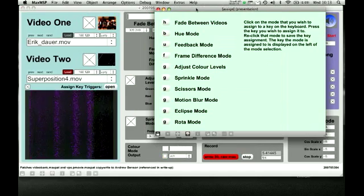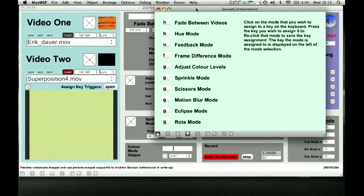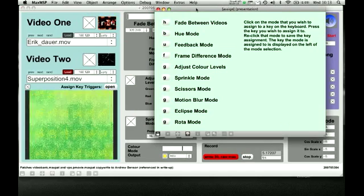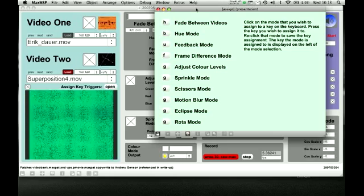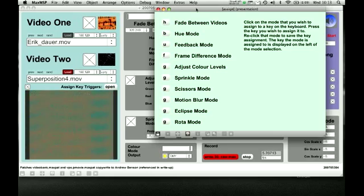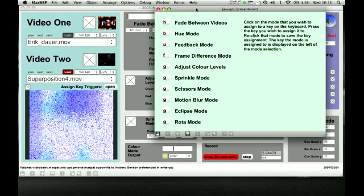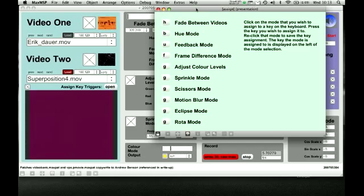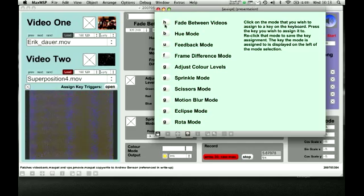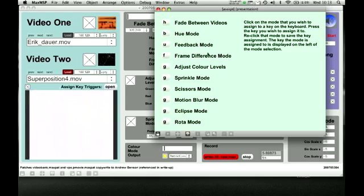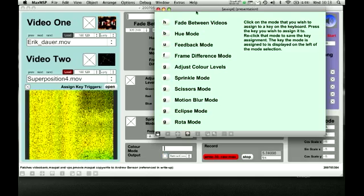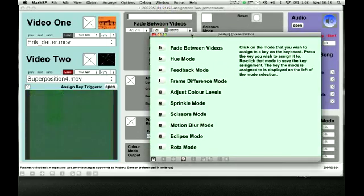For example, as it says up here, click on the mode that you wish to assign to a key on the keyboard, press the key you wish to assign it to, re-click the mode to save the key assignment. The key mode is assigned to displayed on the left of the mode section. So basically whatever key is along here, that will activate the different things.